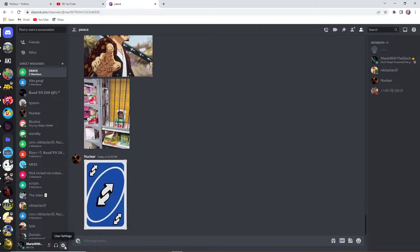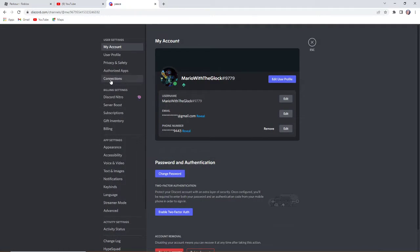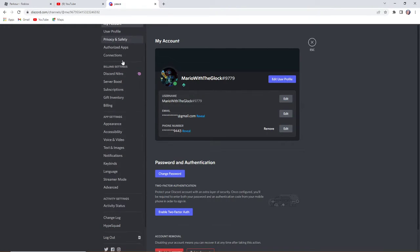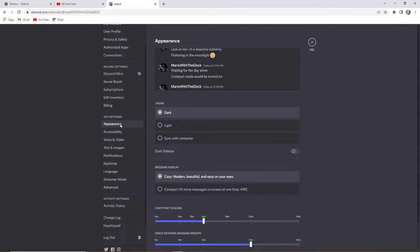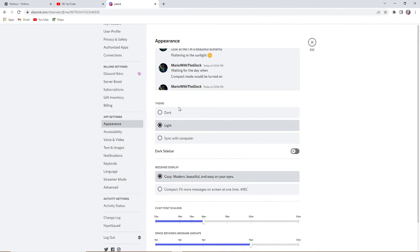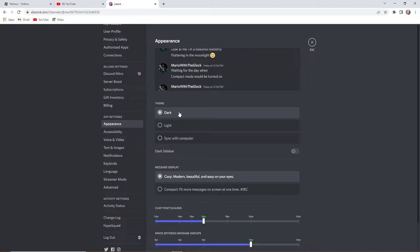Yeah, so now we're gonna figure out how to turn off light mode. You see, so here we're gonna go to app settings. We're gonna go to appearance. You see I have dark mode on because oh, oh my god.